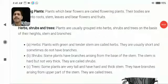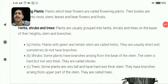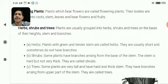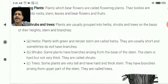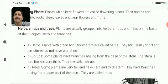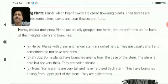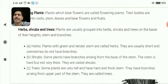Hello students, today we will be learning about herbs, shrubs and trees, along with the leaf and the function of the leaf, along with the types of leaves.